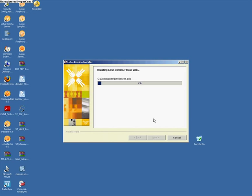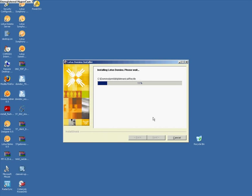And now for the next minute, minute and a half or so, it's going to update the server. When it's done, it's going to pop up and say you need to restart your server to accomplish the completed installation.